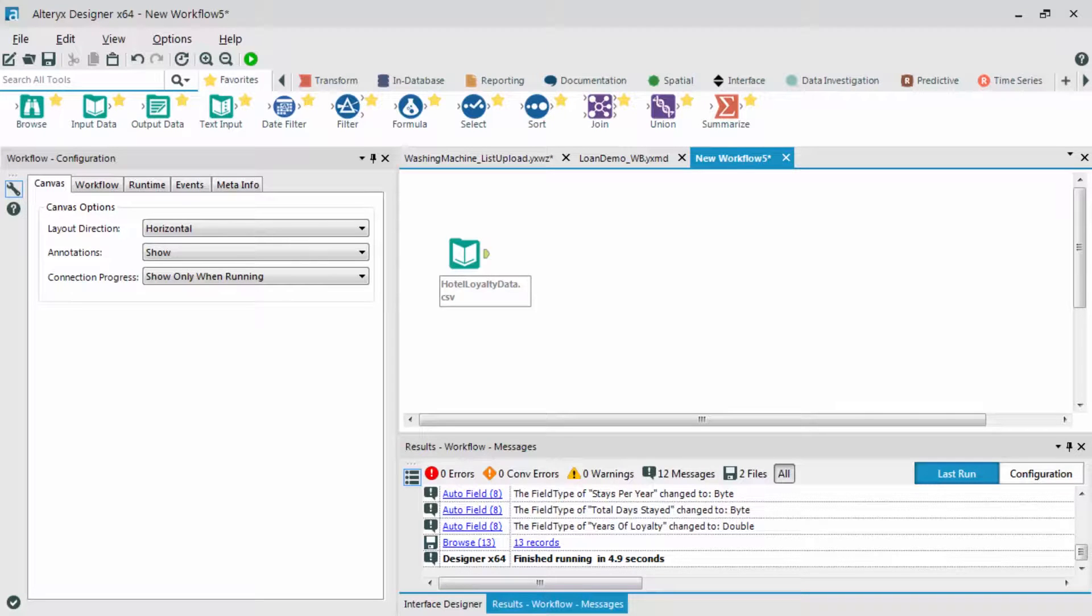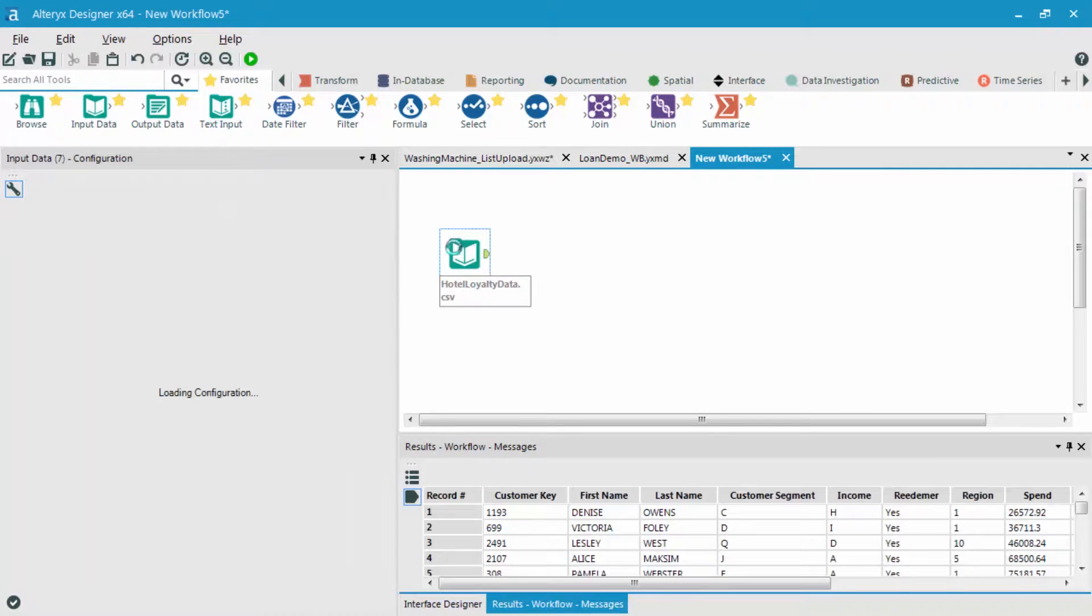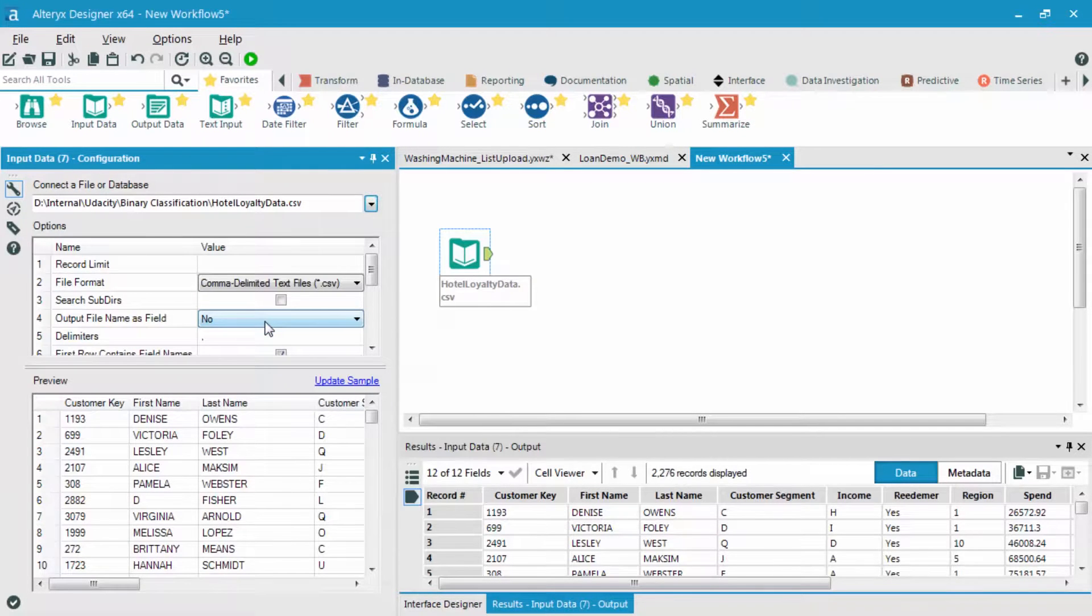All right, so let's open up Alteryx, drag in an input data tool, and connect to the hotel loyalty data.csv file.